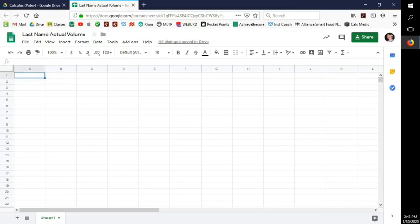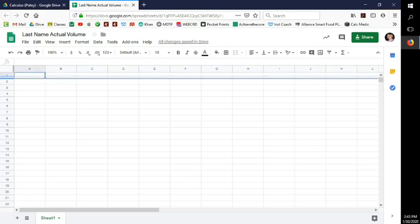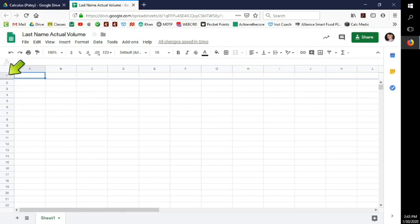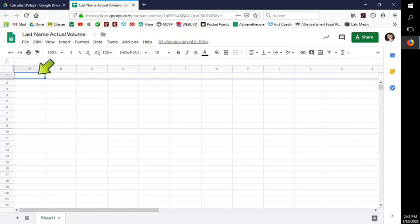When you have a header, drag that dark shaded line down one row — we only need one row for the header. Then I'm going to label each column.